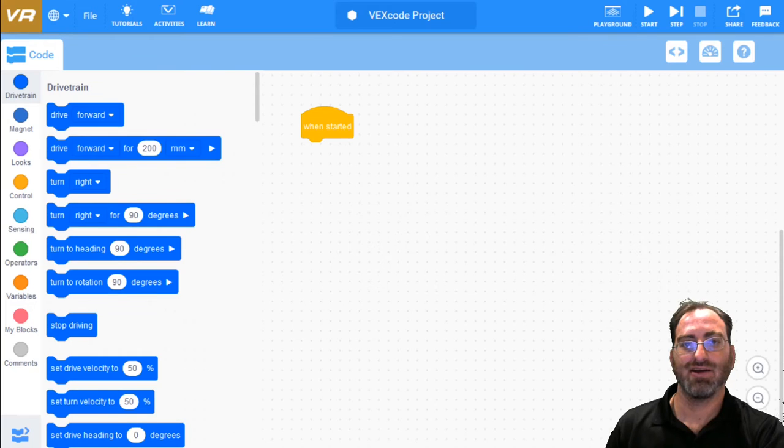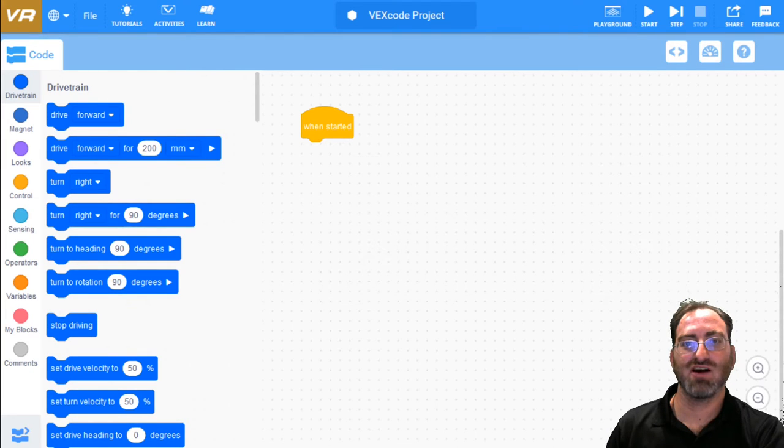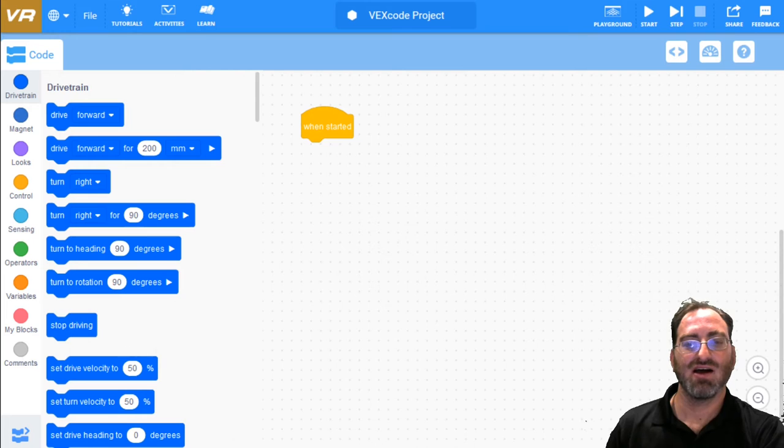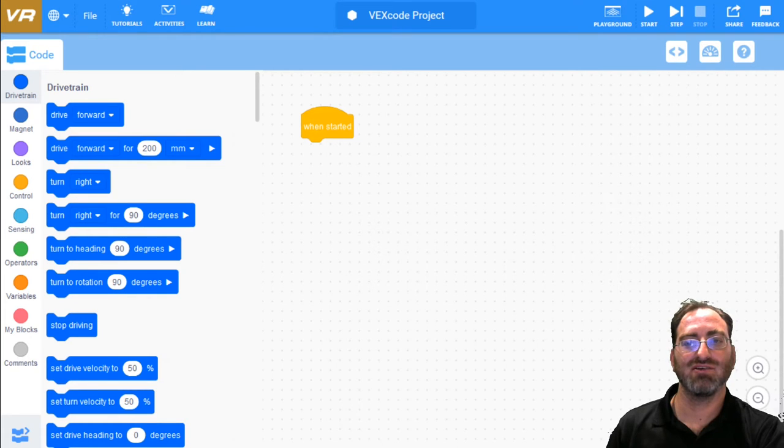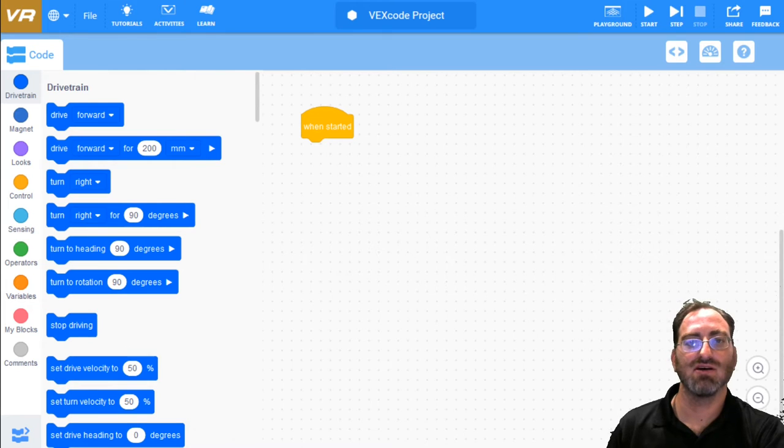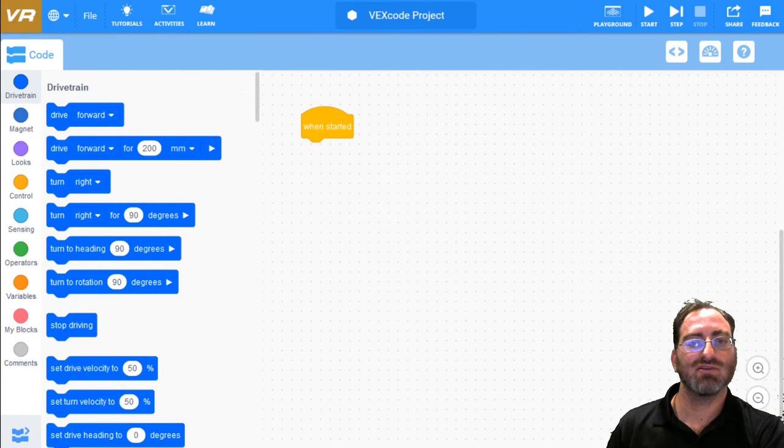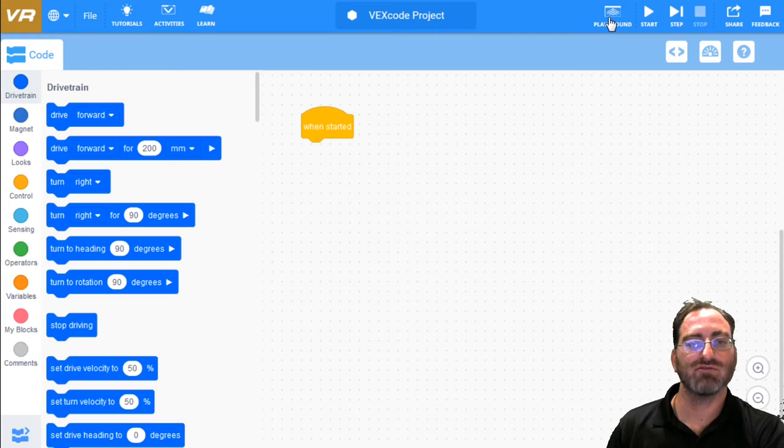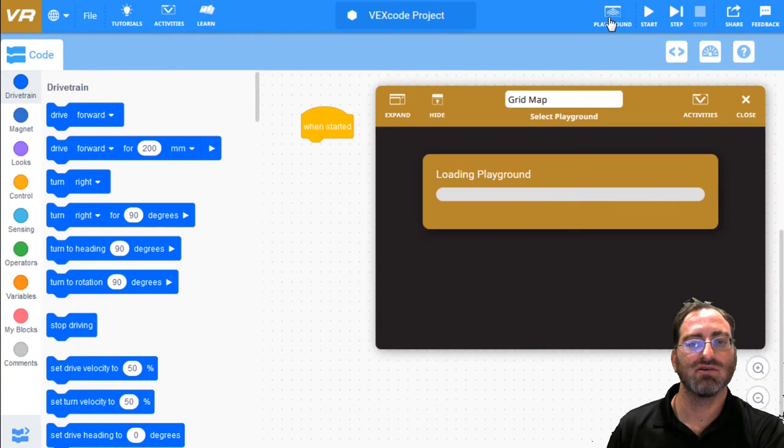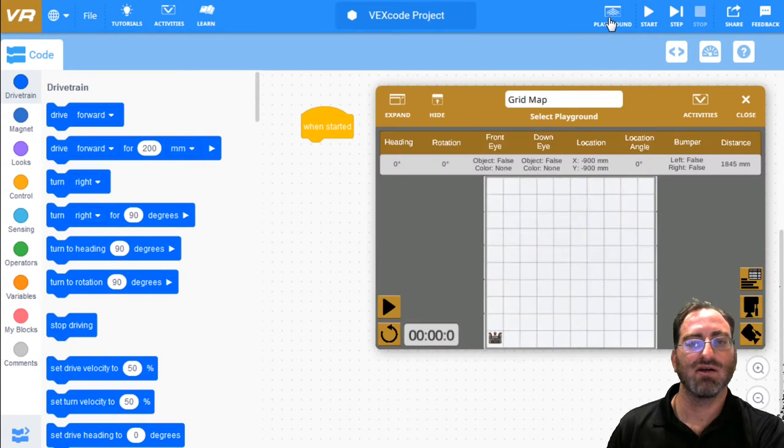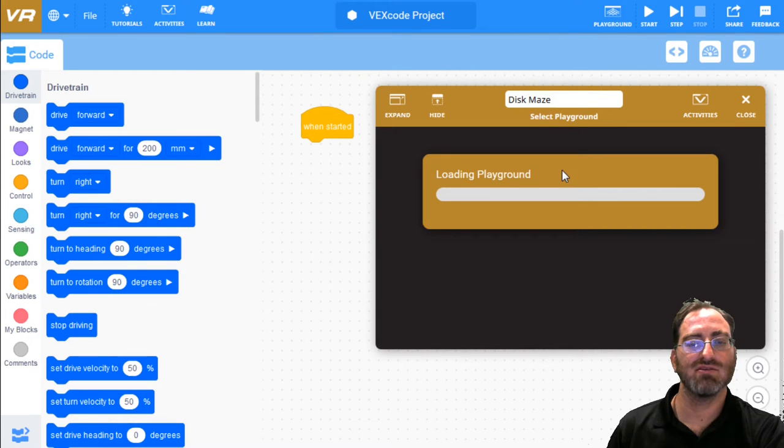Hi, welcome to VEXcode VR with Aposteriori. Today I will be teaching you how to go through the disk maze. Let's start. Let's bring up the disk maze playground first. Click on playground, select disk maze.